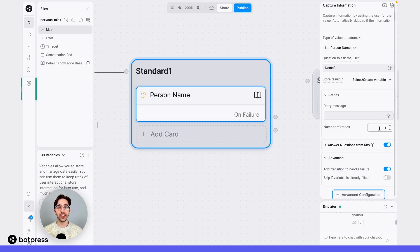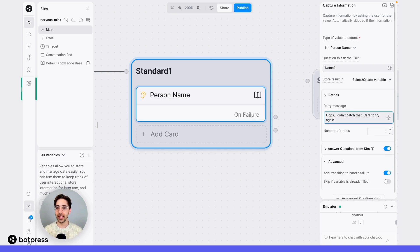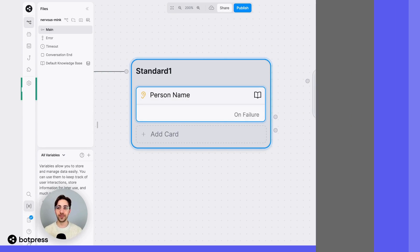From here, I'll lower the default number of retries from 2 to 1, and I'll add a custom retry message just to show you how this works. We'll say something like: "Oops, I didn't catch that. Care to try again?" If we leave this field blank, your bot will just ask the same question once again.